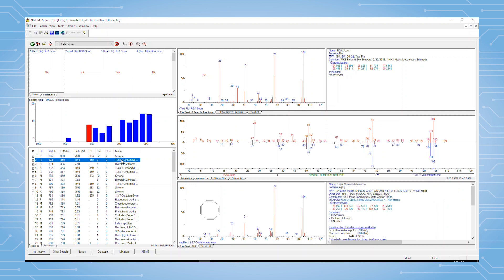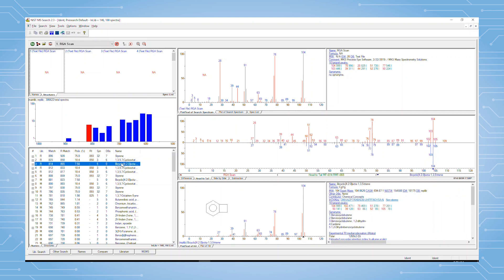But in the end, the styrene monomer is the best hit. And that is how you use the JDX export file conversion program.